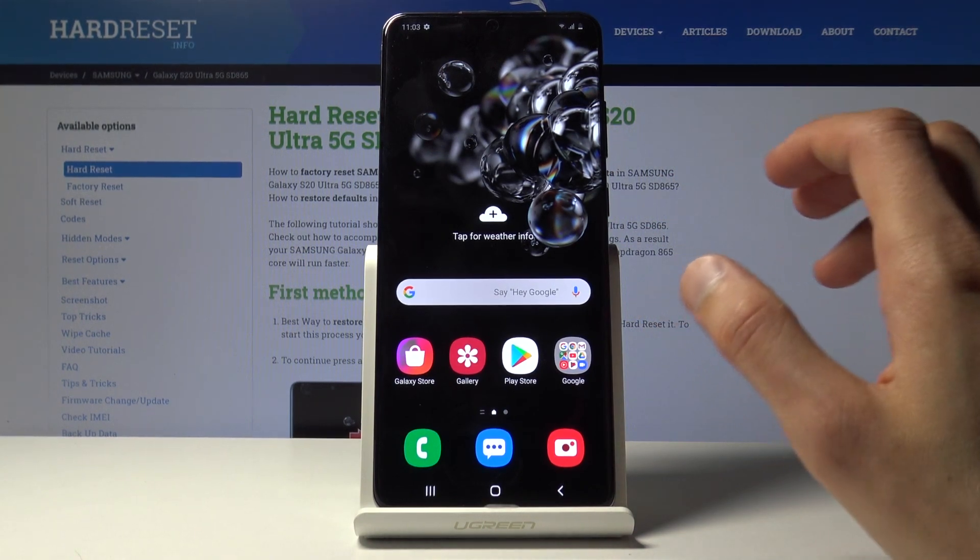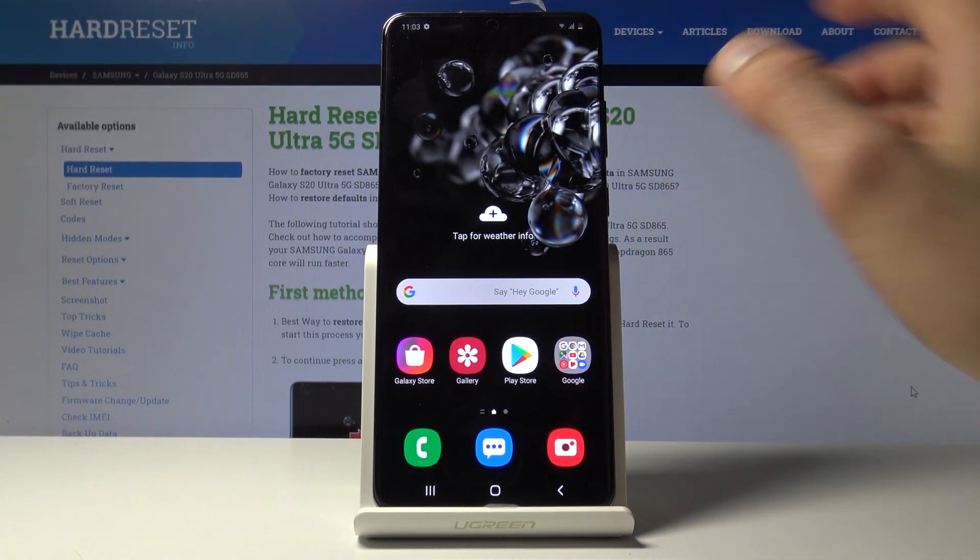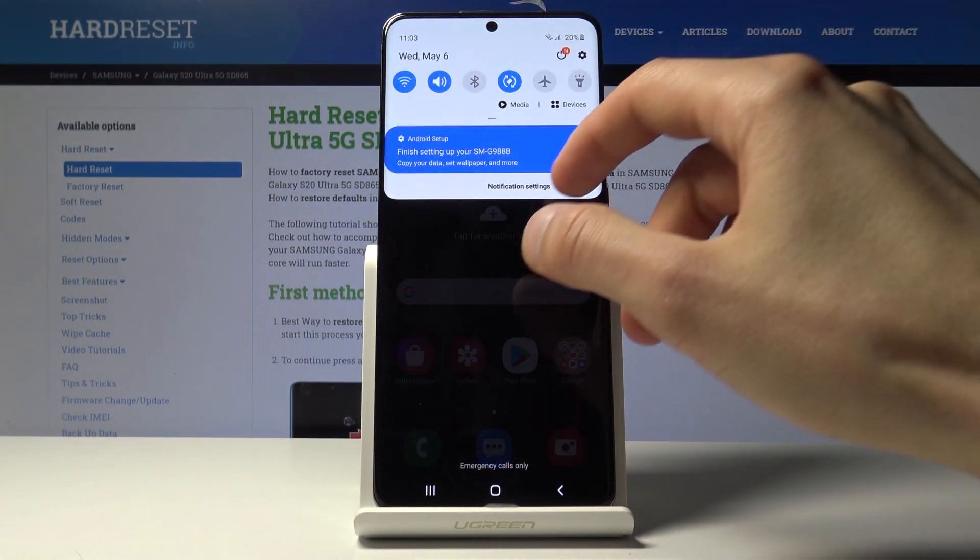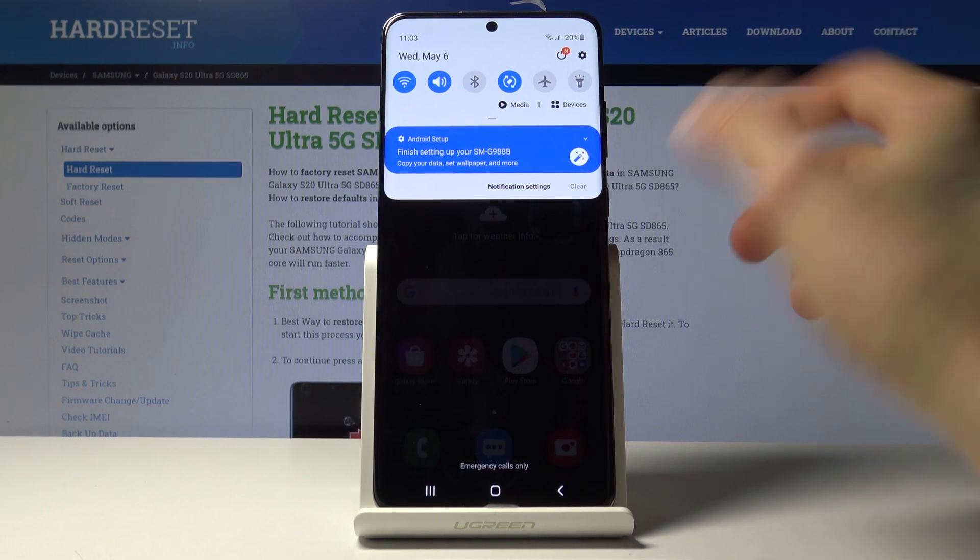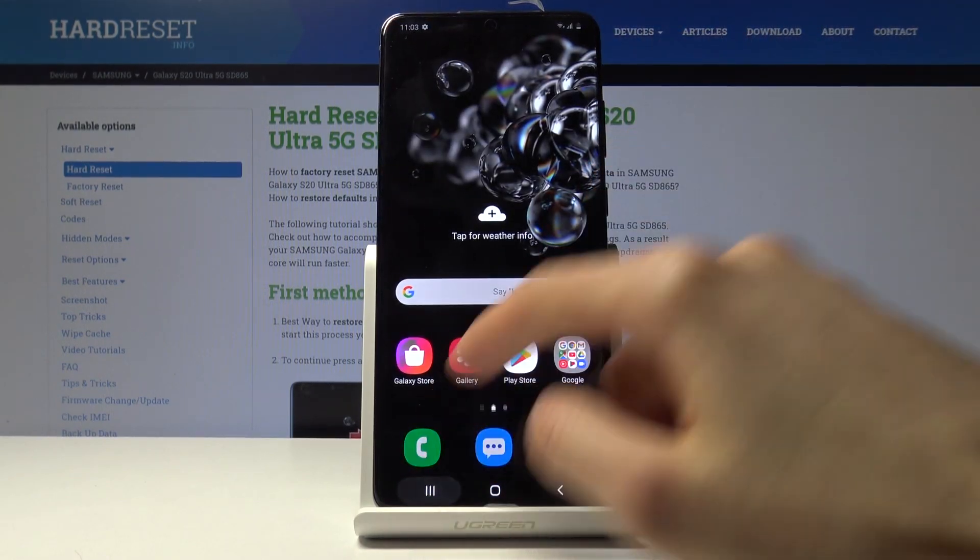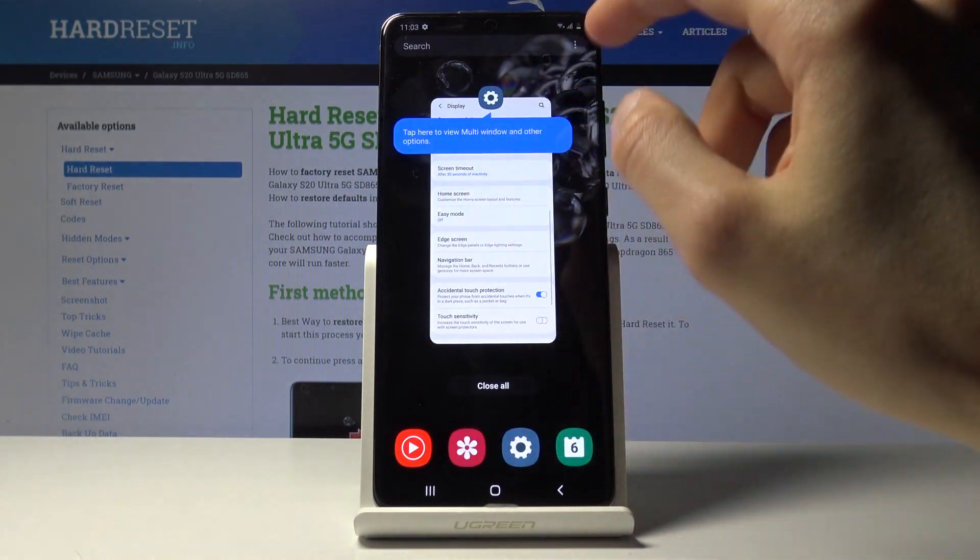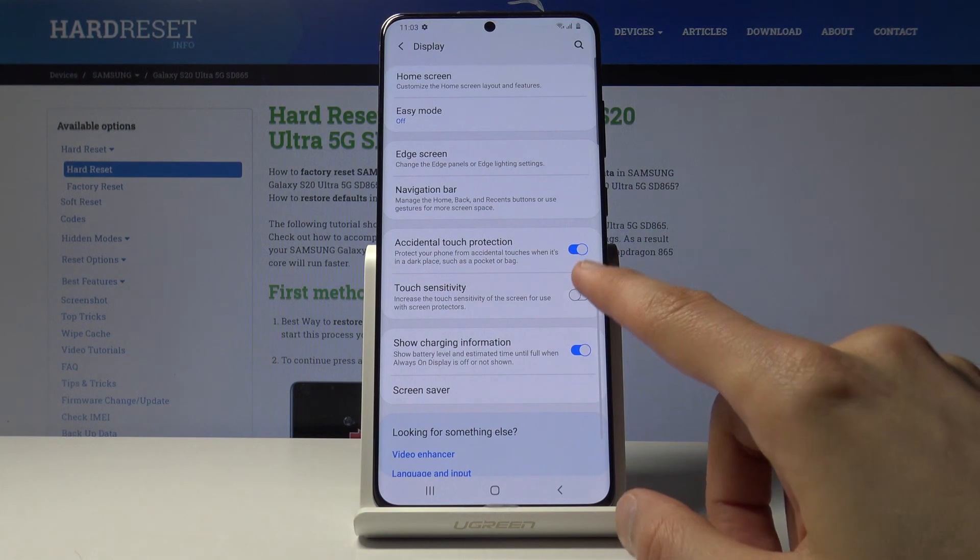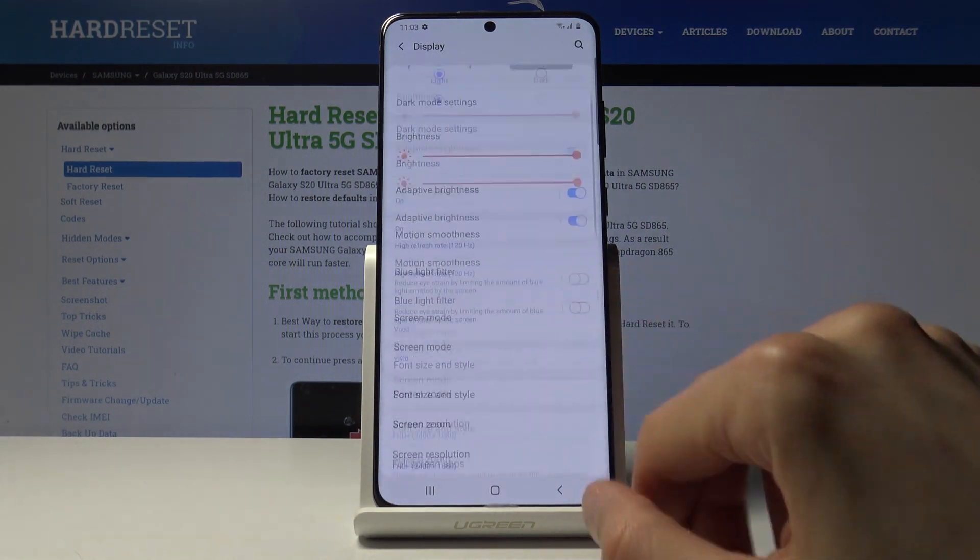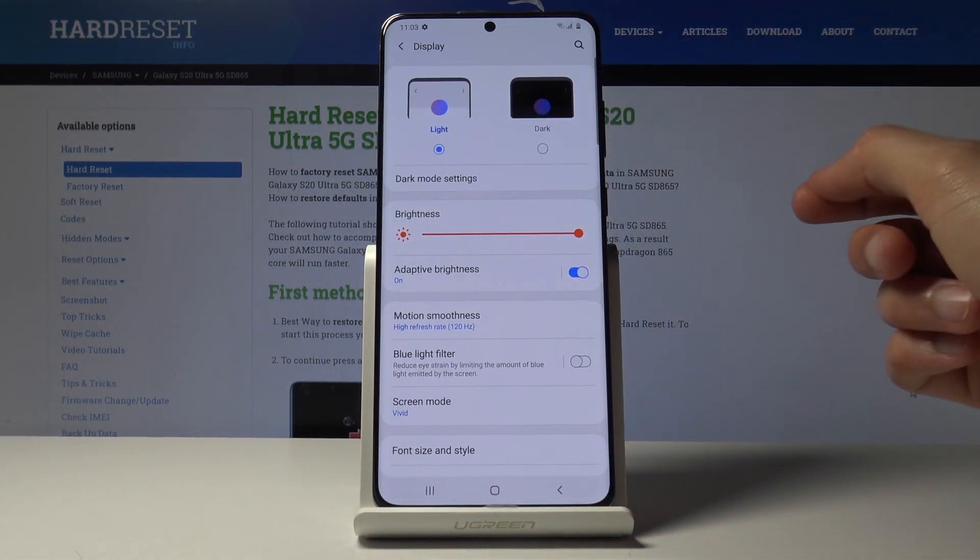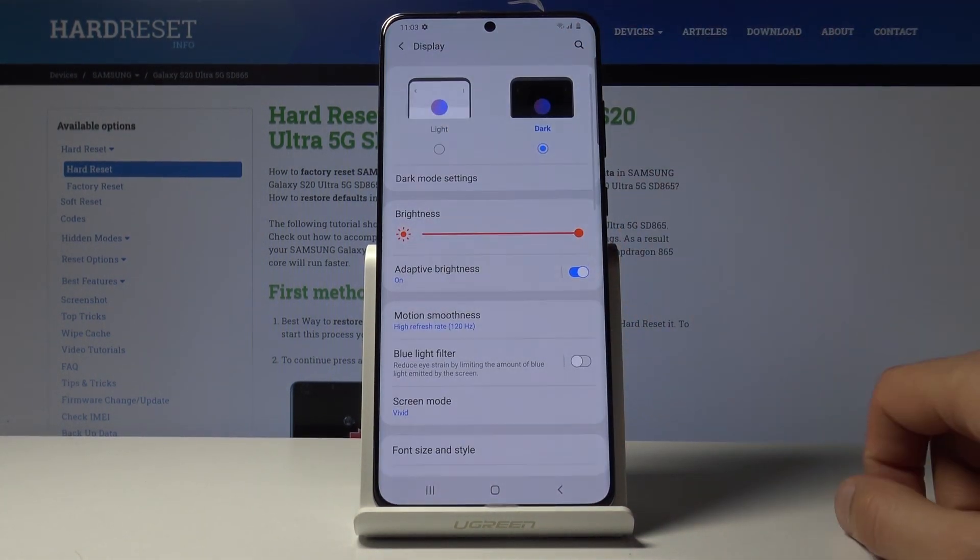So after I'm done basically being excited about the 120, we can then jump back into the settings to the dark mode. It's also under the display right at the top. You have the light and dark mode, you can just tap on the dark.